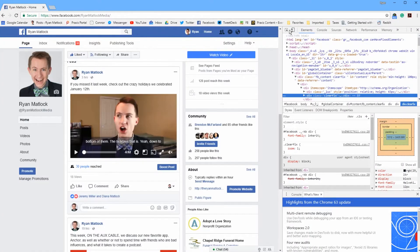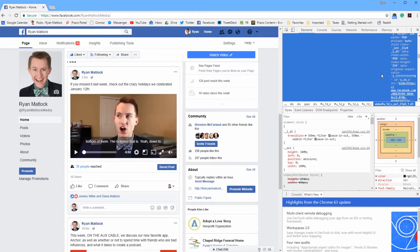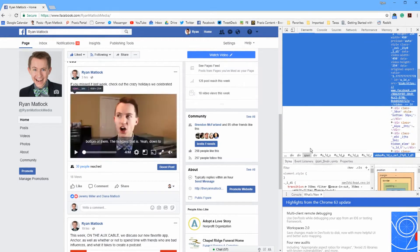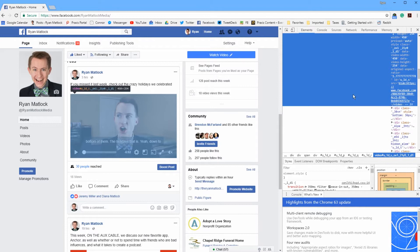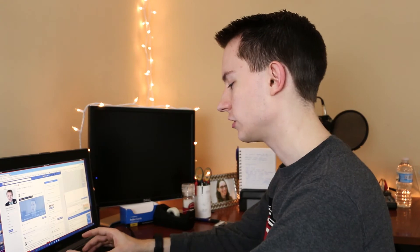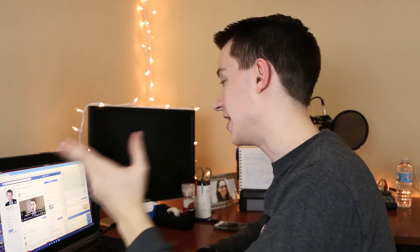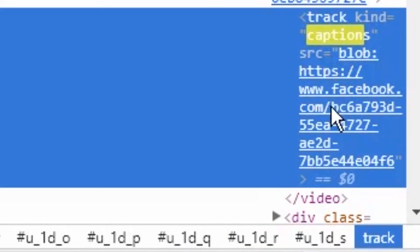I'm going to click on this element selector first — this allows me to click on any part of the page and go right to that element in the inspector. Now that I know I'm somewhere close to where the caption file is, I'm going to hit Ctrl+F to search. I'm going to type 'caption' and the first thing that pops up — sometimes it's not the first result but this time it is — you can see it says 'captions' and right after that there's a link that says 'blob:' and then a URL. I'm going to double-click, copy that link, and paste it into my browser, and as you can see I now have the basic caption file.